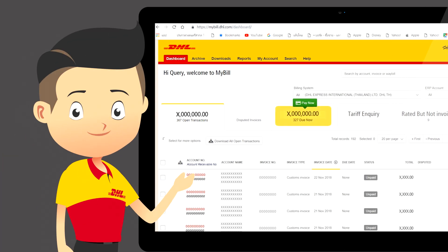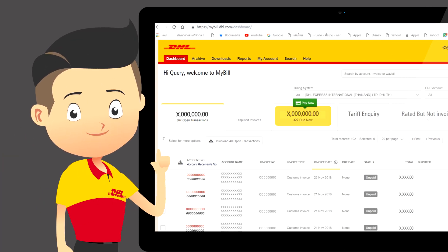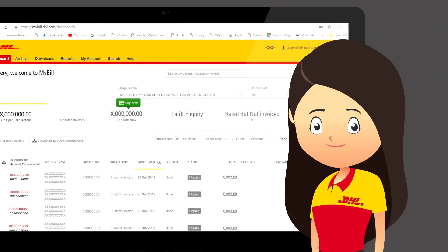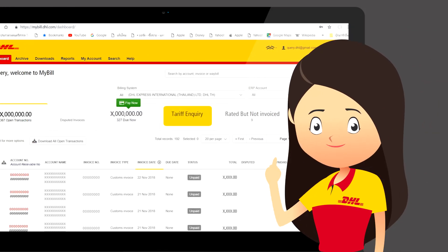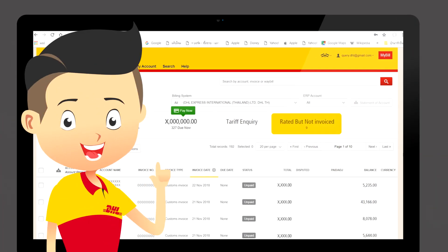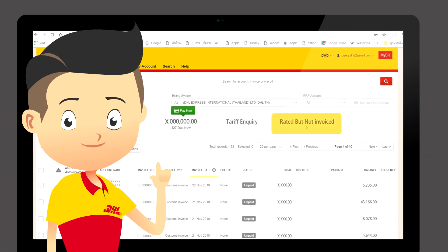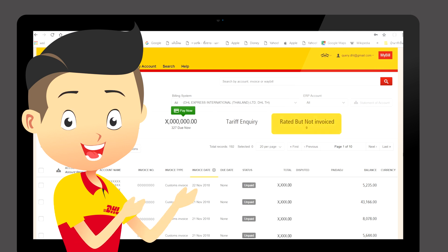Third is due now, where you can find an overview of invoices for which payment is due or overdue. Fourth is tariff inquiry — you can check standard shipping charges here. The last category is rated but not invoiced, which is the total amount for issuing an invoice.